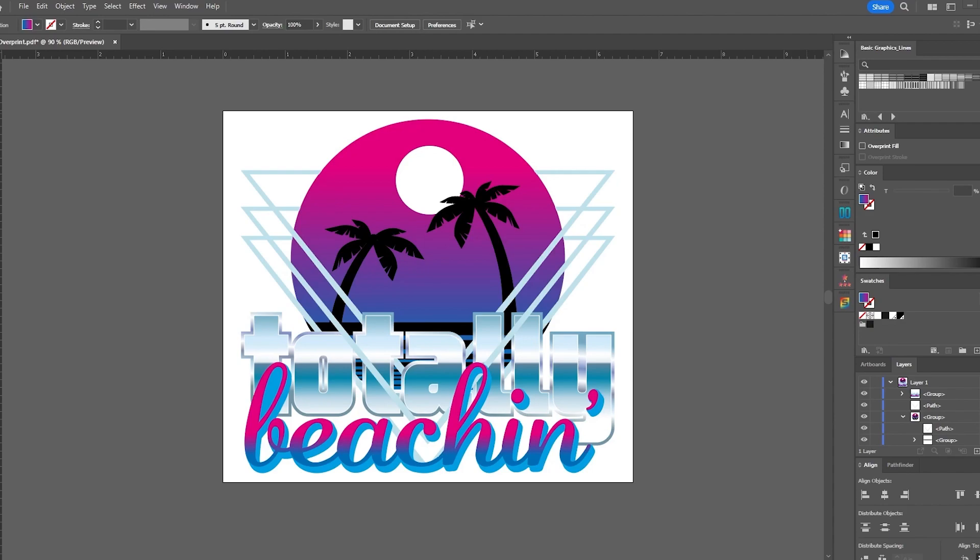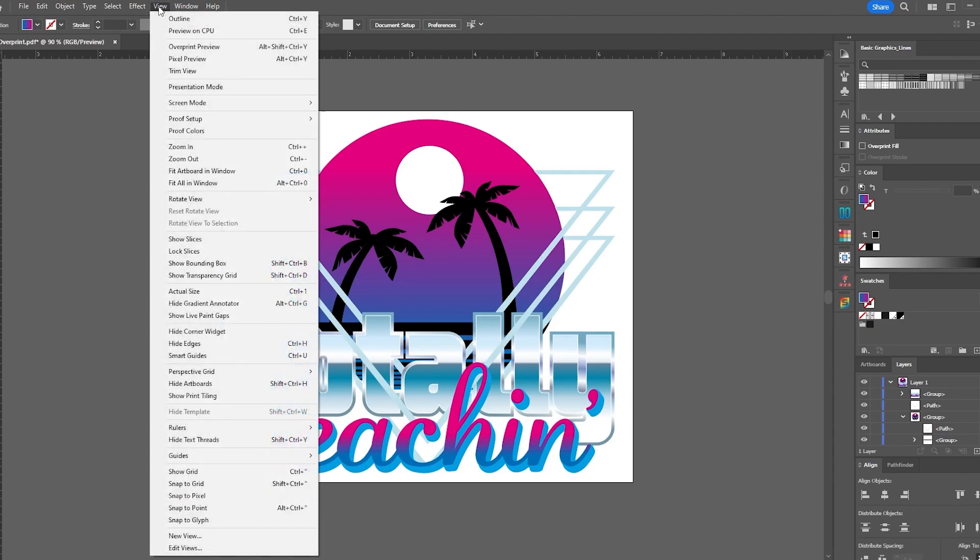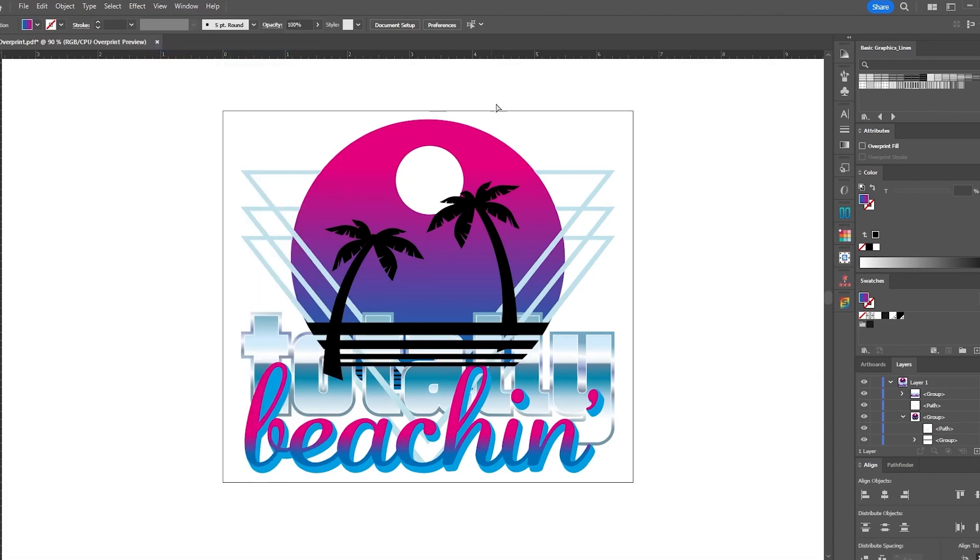To check for overprinting here in Adobe Illustrator, we could go up to View and click Overprint Preview. Now you can see in our example, it's showing us that there is overprinting with the lines and the palm trees. Well, no worries. It's quite easy to fix.